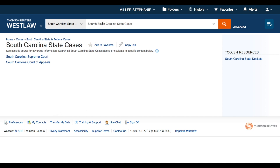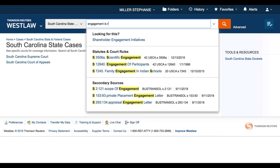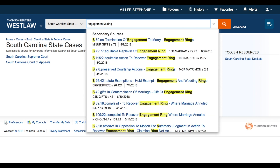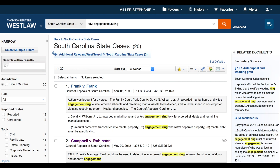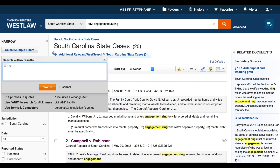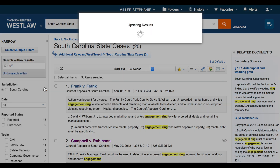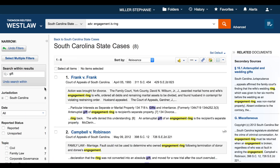I'm going to search for the term 'engagement' in the same sentence as 'ring' — there are 20 results that meet my criteria. I know that Mary is concerned about whether this ring is considered a gift, so I'm going to add the term 'gift' to narrow my results even further. There are now only eight results that meet my specific criteria.